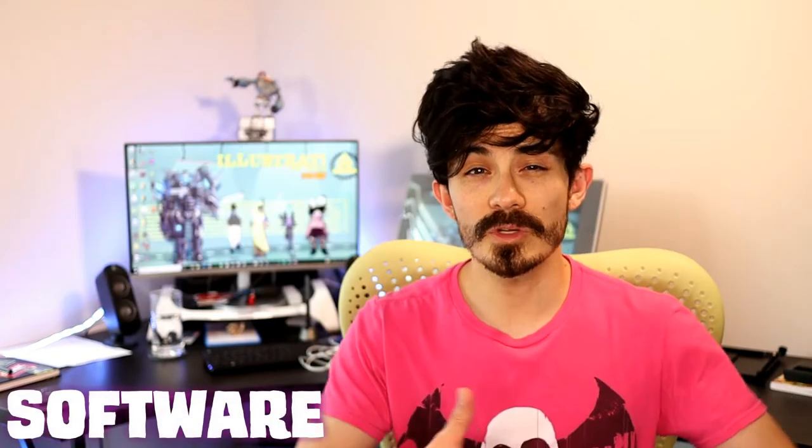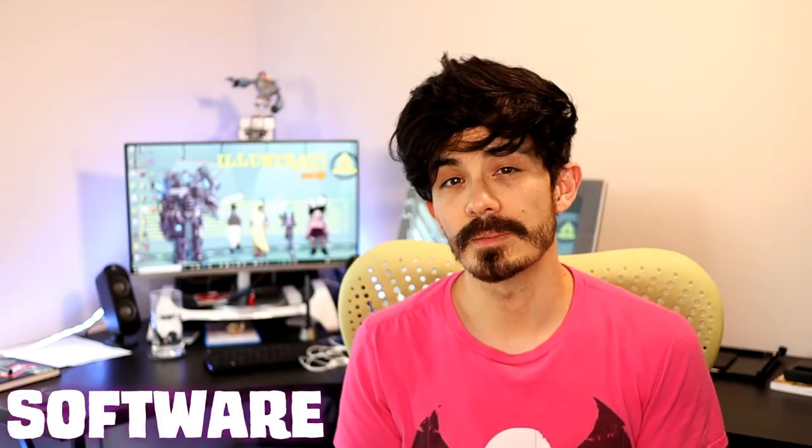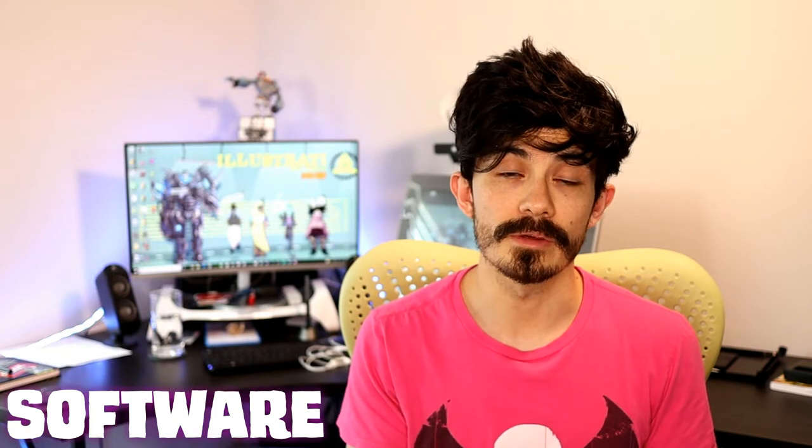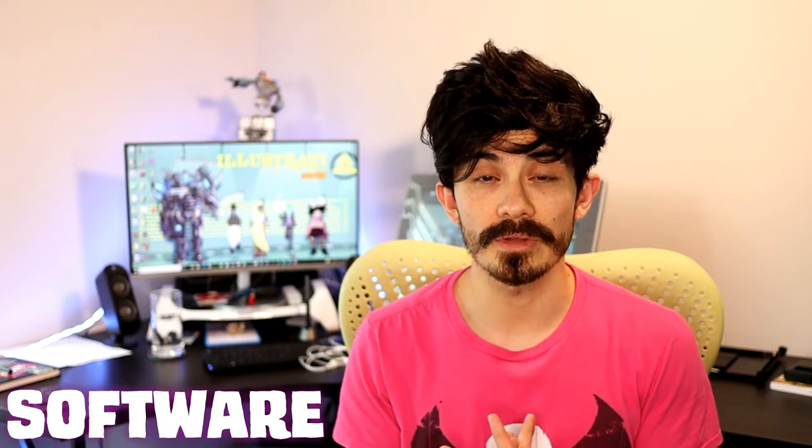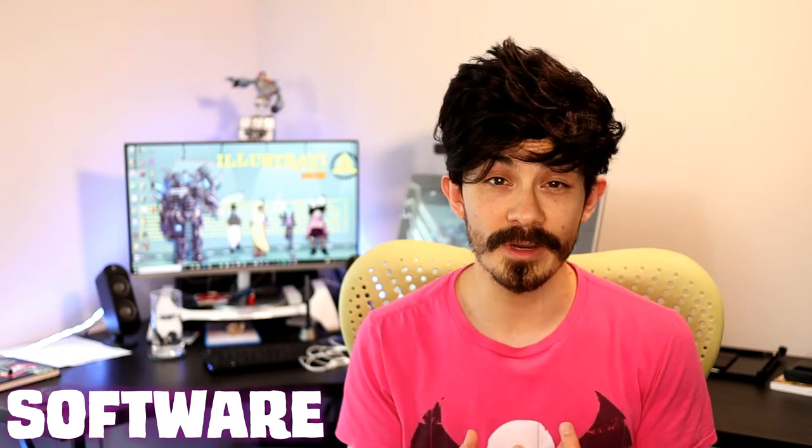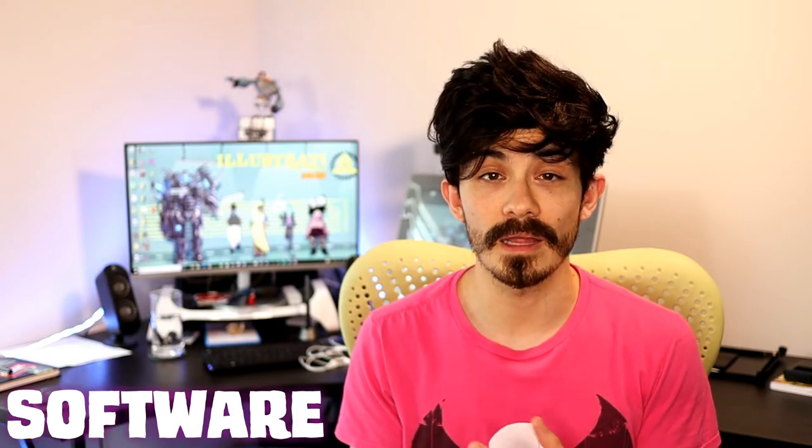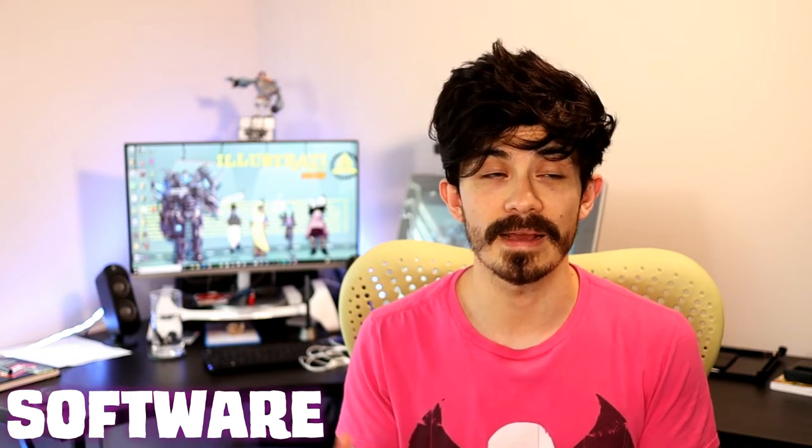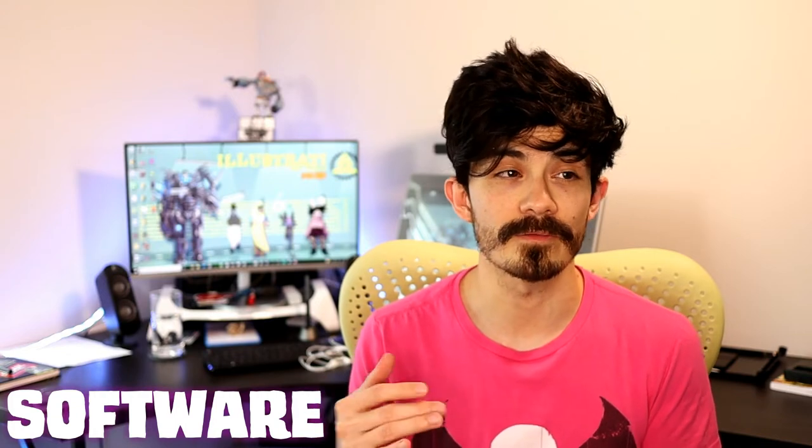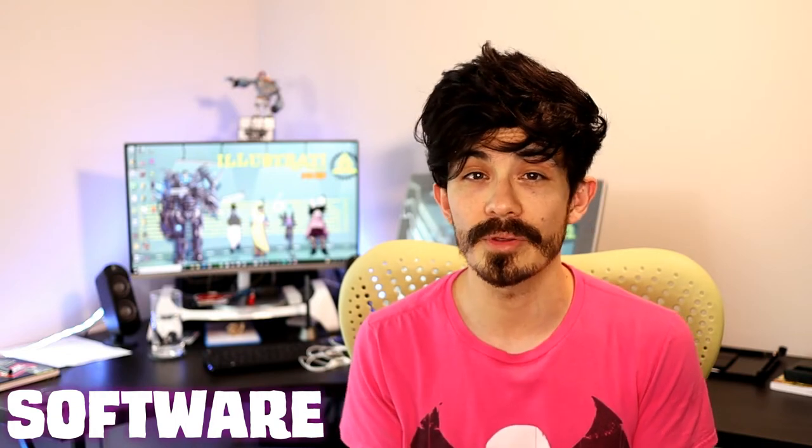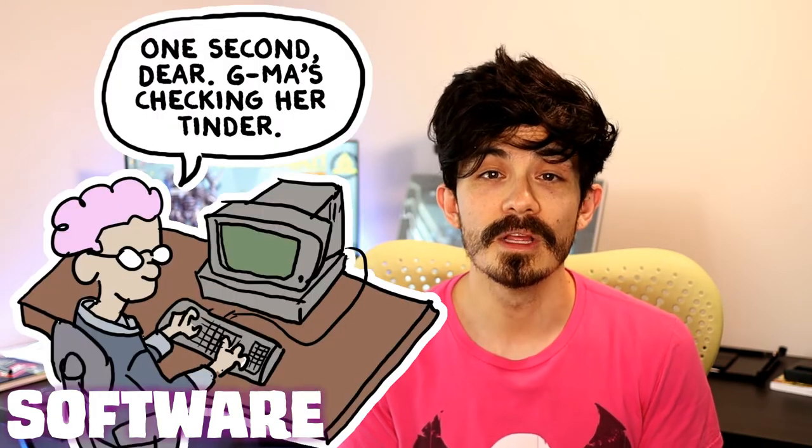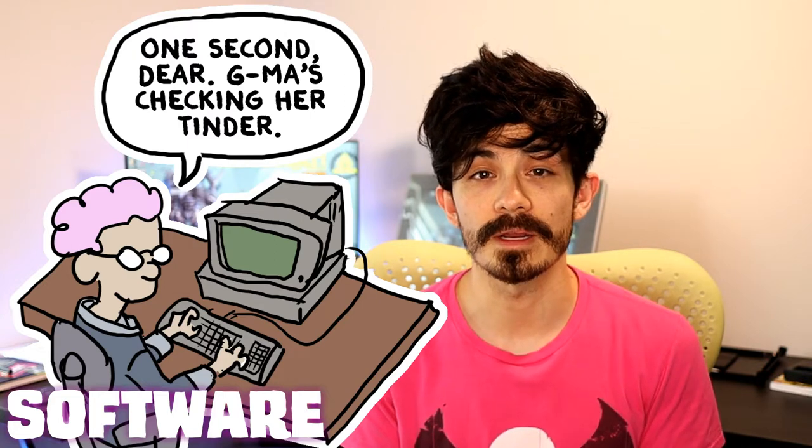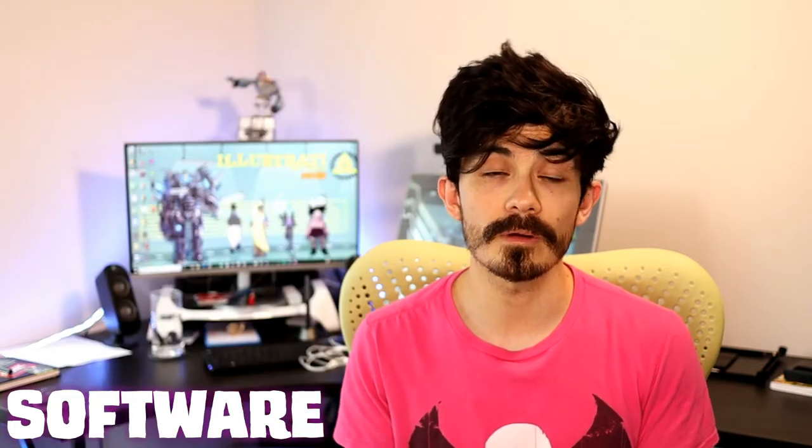The first question that usually comes up for writing is what software do you use? I use Google Docs. It's free, it's online, it's instantly backed up. You can access it from your phone, your computer, your grandma's computer, wherever you are, you can get to your scripts and start writing and looking them over.